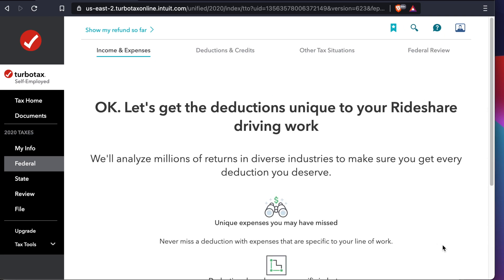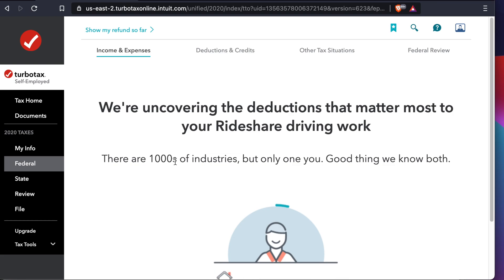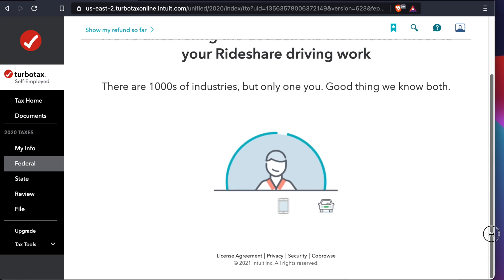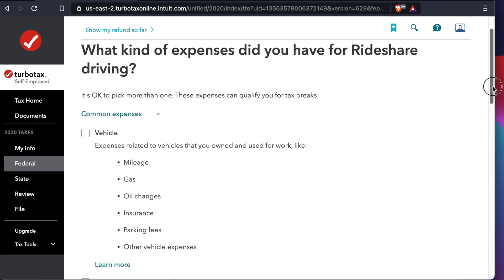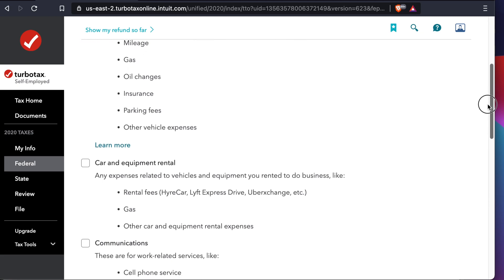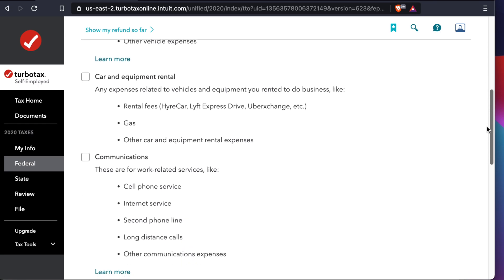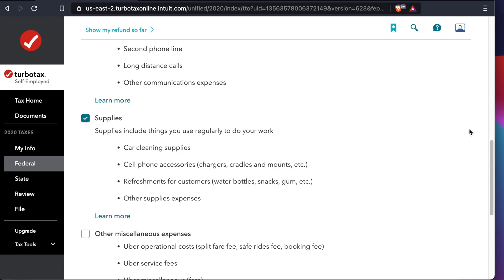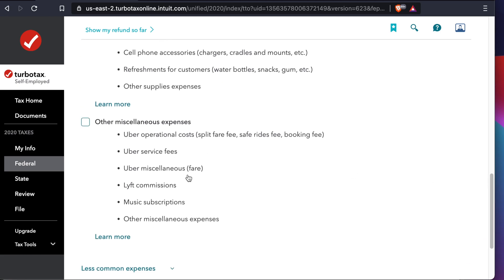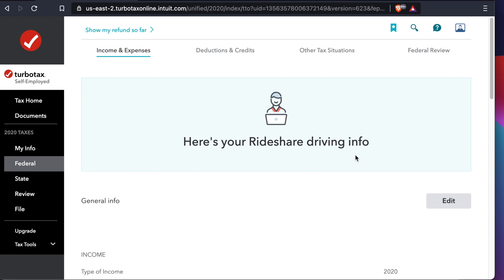It asks: did you have any more self-employment income? For me there is nothing else, so I press No and Continue. Now this is the deductions page. Now that all income is entered, it's time to deduct some expenses. TurboTax will calculate in the background and give you several deduction categories — for example, vehicle mileage or gas, car and equipment rental, communication like cell phone and internet, and supplies. I skip the ones I don't need and press Continue.